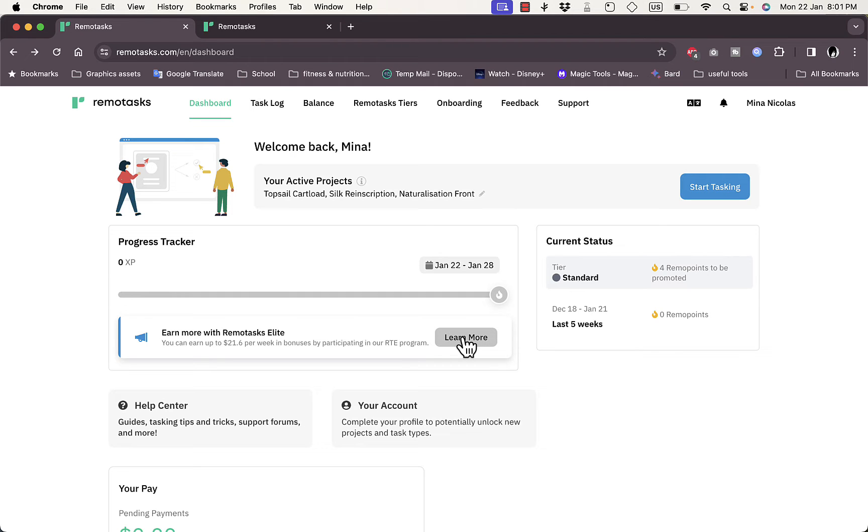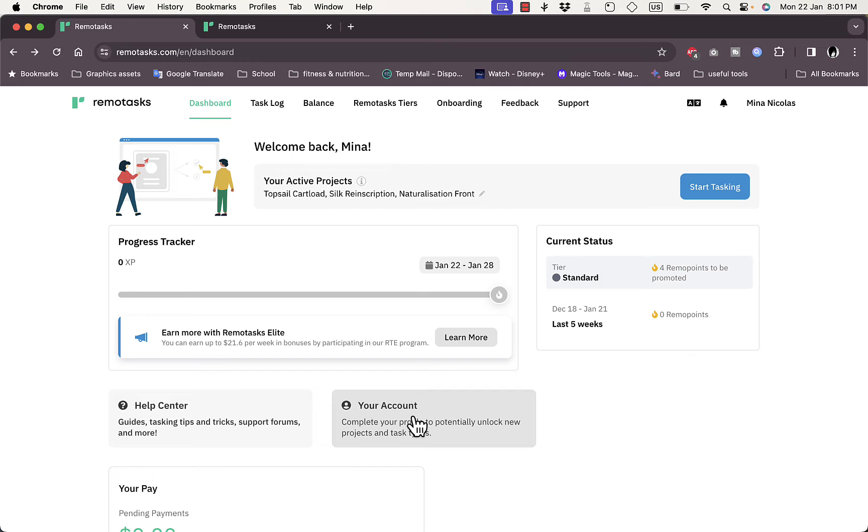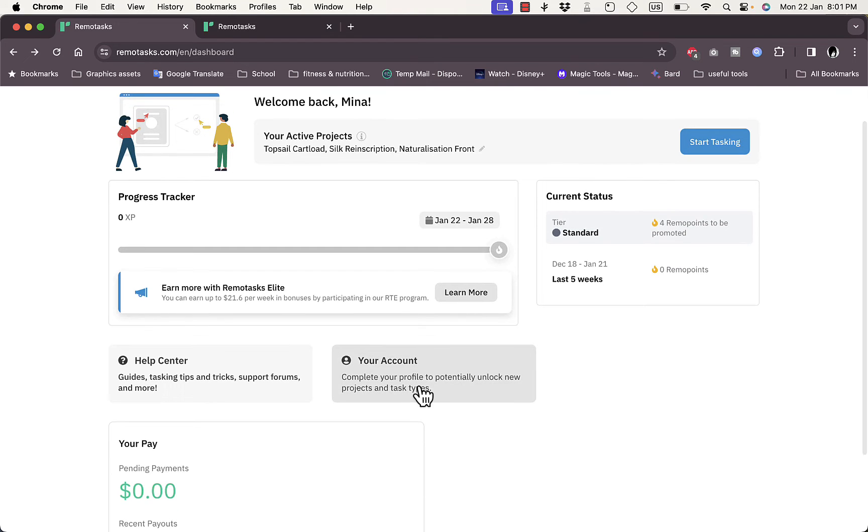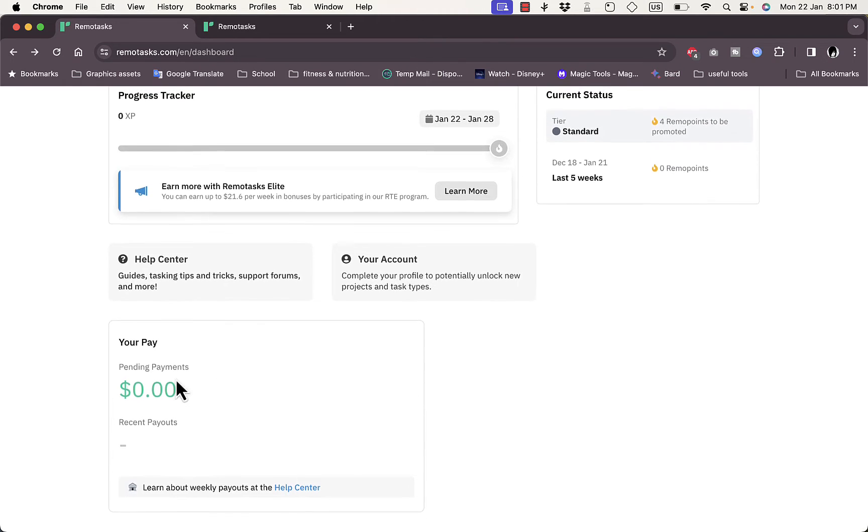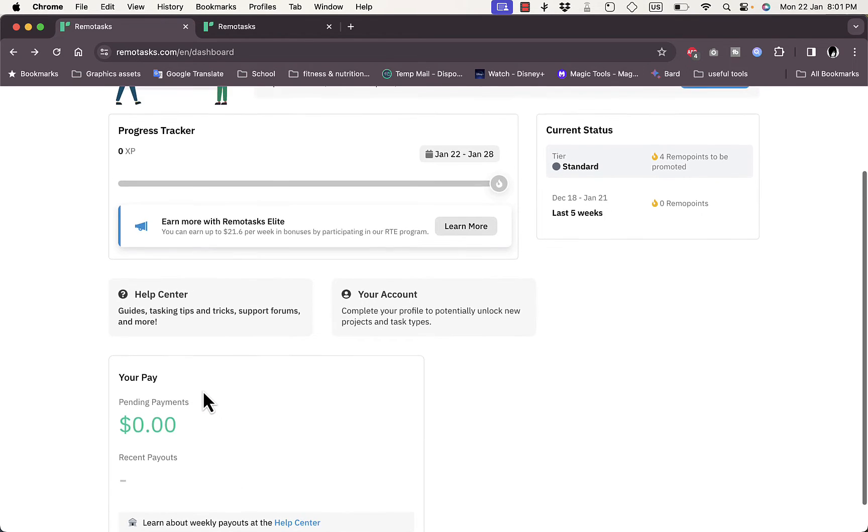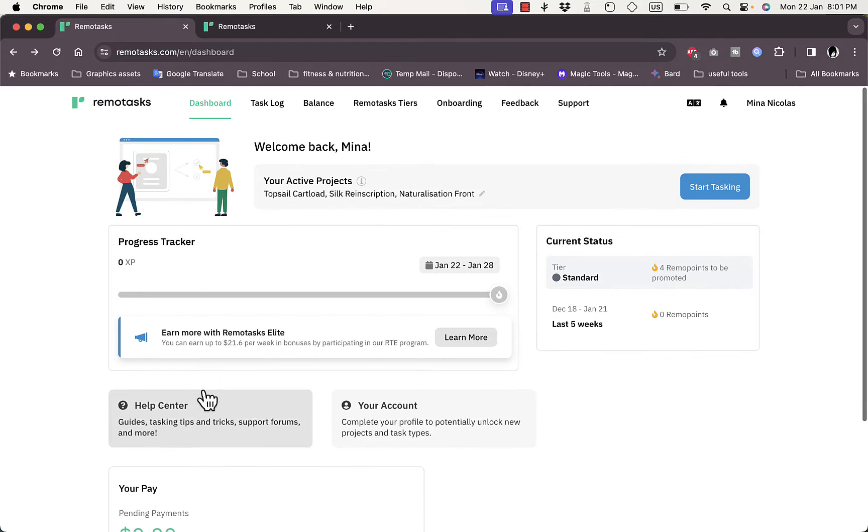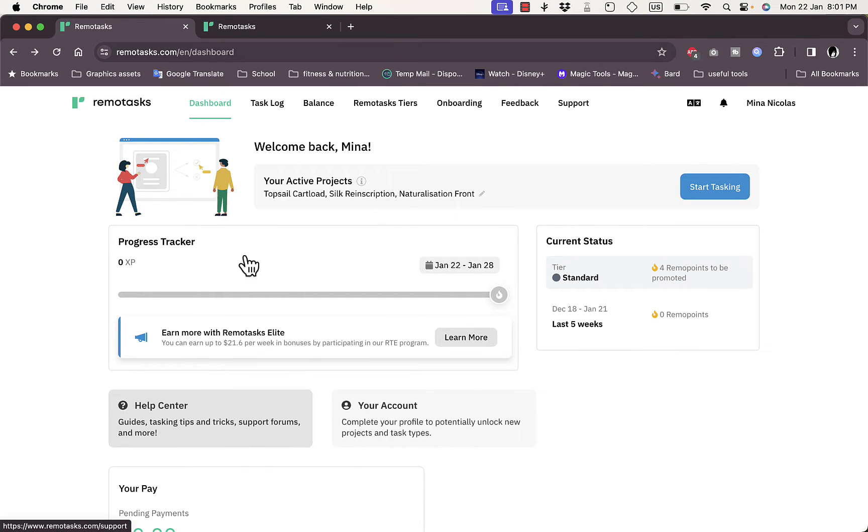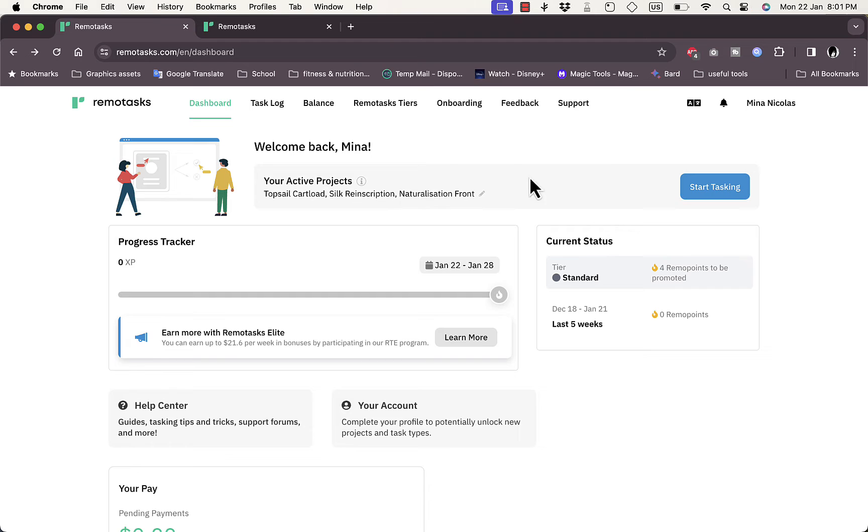I'll show you the tiers in a second. Here you have the Help Center and your account section where you can complete your account to unlock new projects. I have zero dollars in pending payments and zero dollars paid because I haven't had any activity on this account. Here are my active projects—I don't have any, so you can click on Start Tasking to see available tasks.